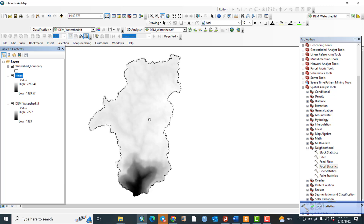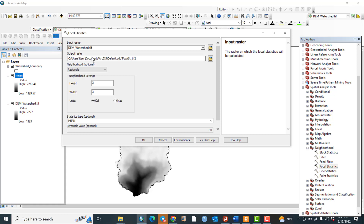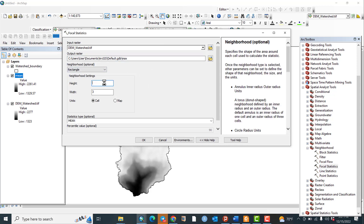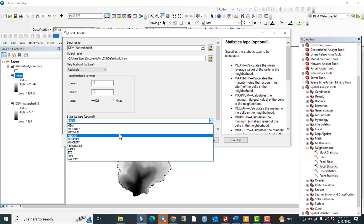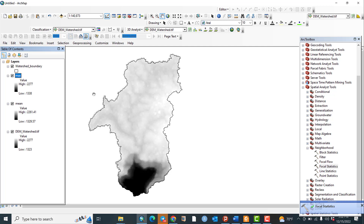Now let us go to Focal Statistics again. The input raster must be the same original DEM. I will name this output 'max' and accept the default folder. Increase the neighborhood size to 10. Select Maximum as the statistical type, then click OK. The maximum value is now calculated.